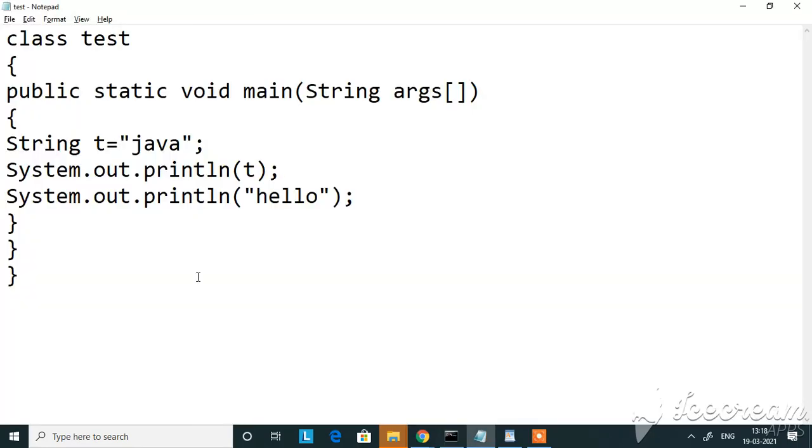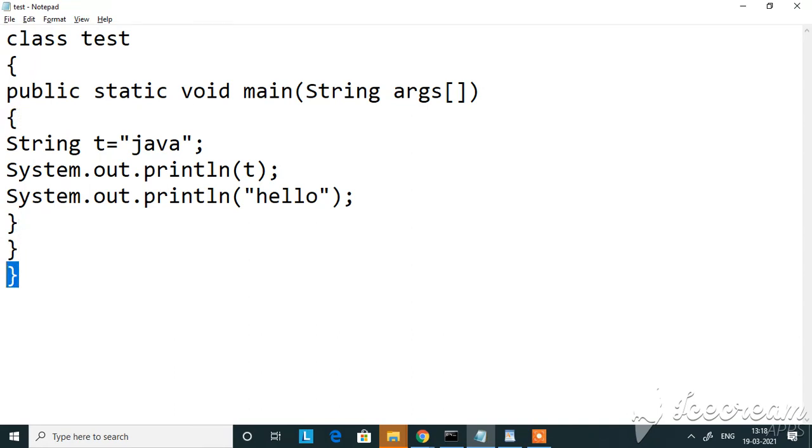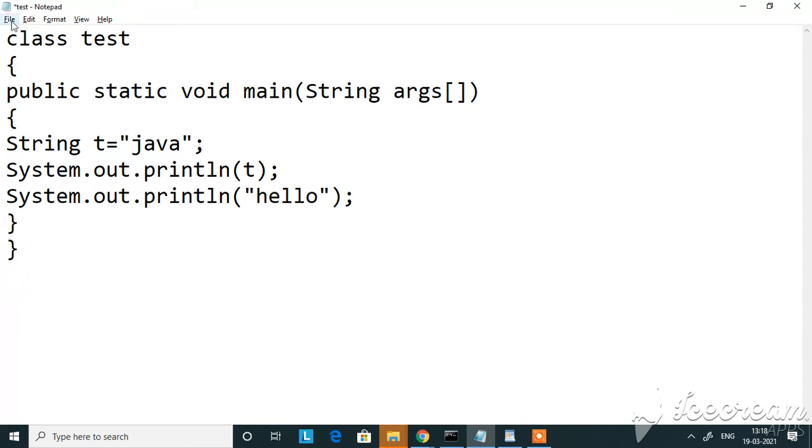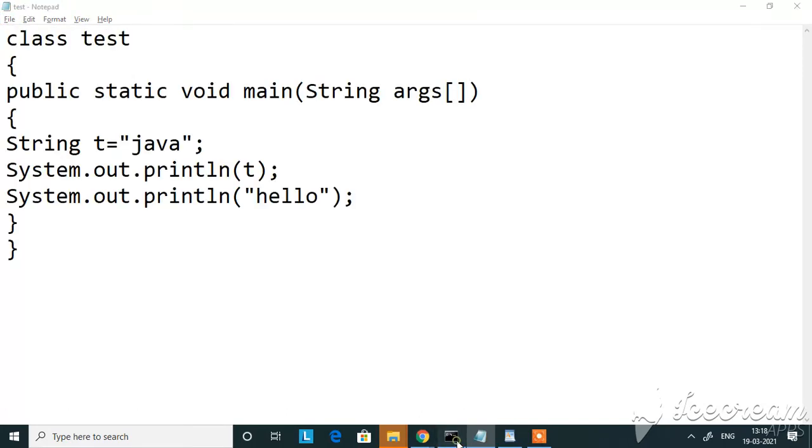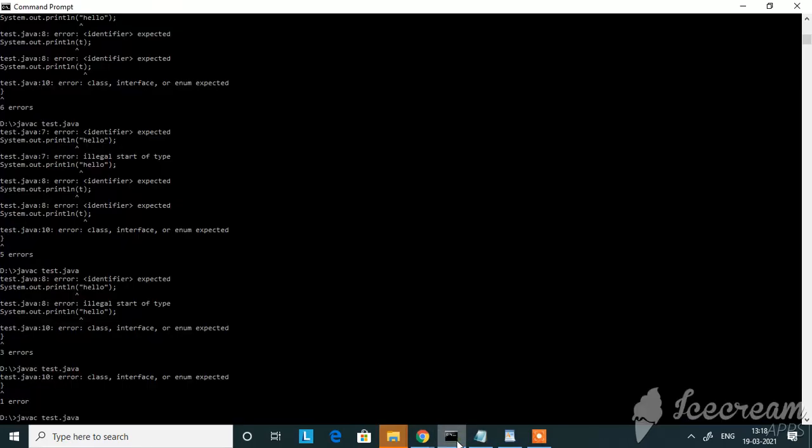This is because the number of opening and closing curly brackets should be same. So here I've opened my class and my main. I've closed my main and I've closed my class. There is one more curly bracket here which is extra, so I'm removing it and I'm saving it. Now let me compile. That error has also been corrected.